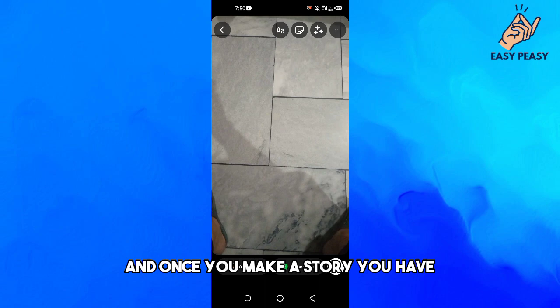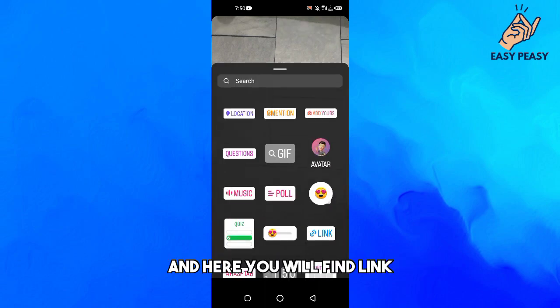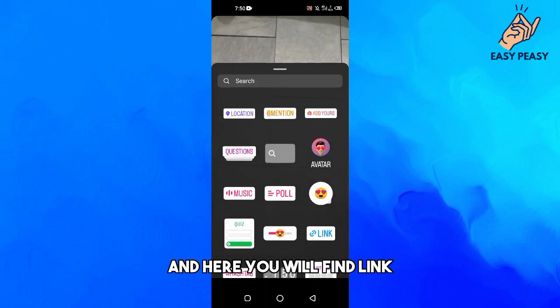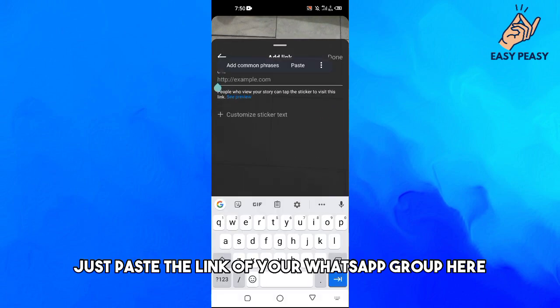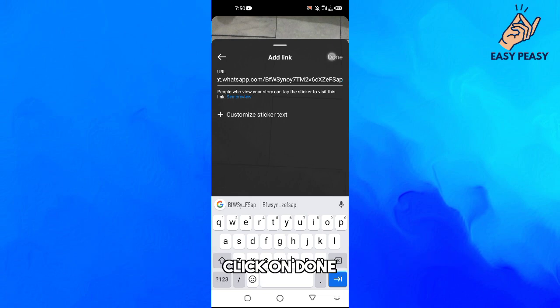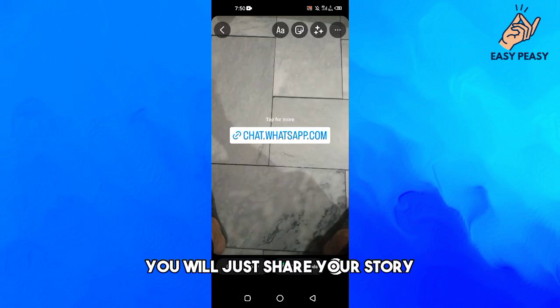Once you make a story, you need to tap on the sticker icon and here you will find link. Then just paste the link of your WhatsApp group here, click on done.